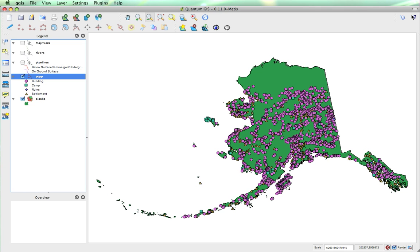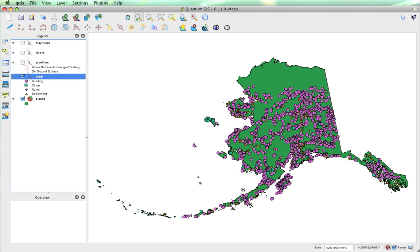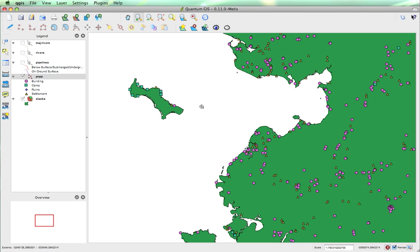Again, that looks quite crowded. What we can do is zoom in, and that should show you some of the differences in the symbols more clearly. We can see we've got camps out here, a settlement here, buildings here.